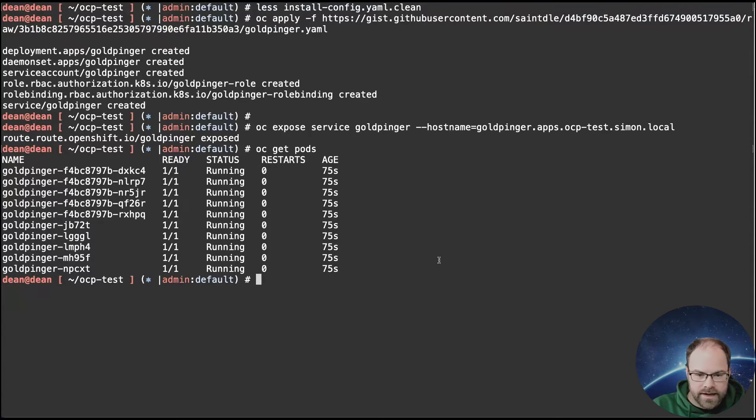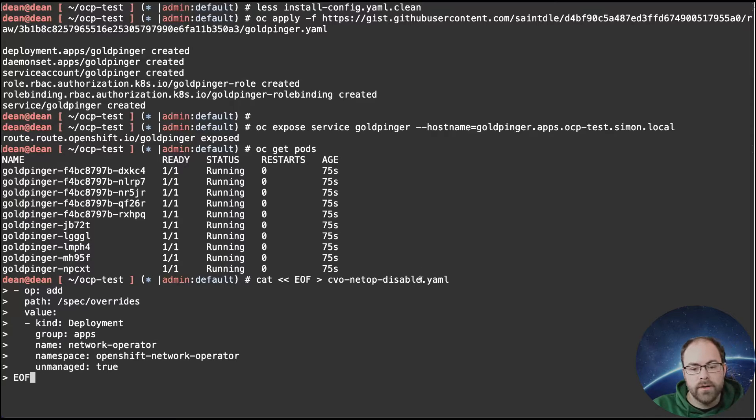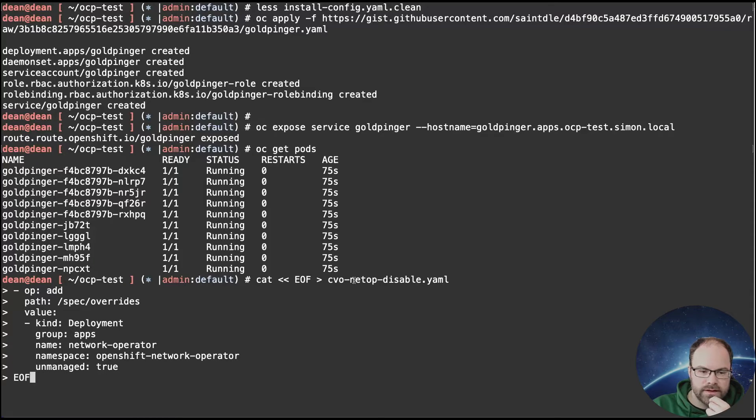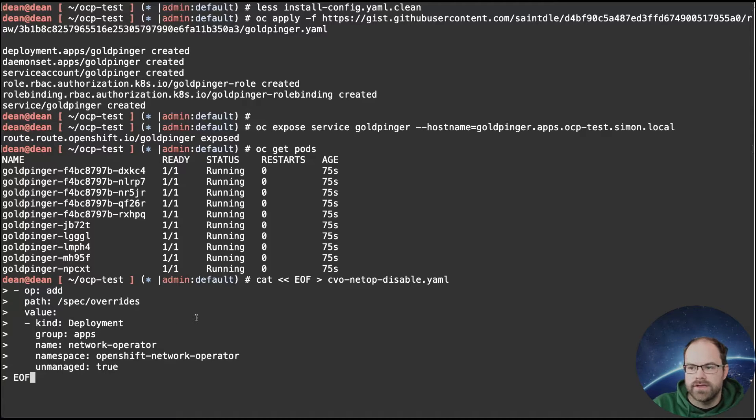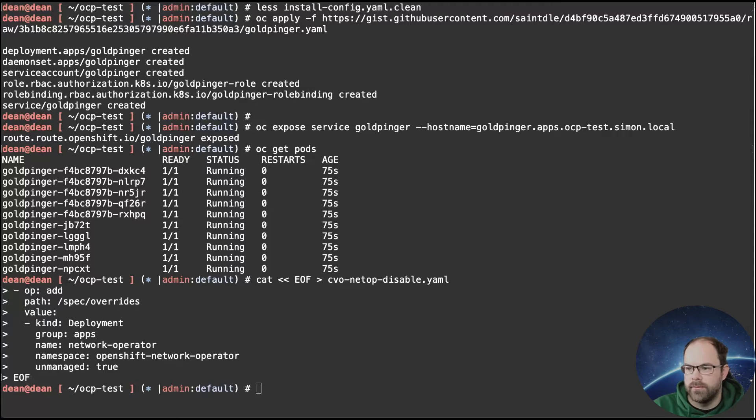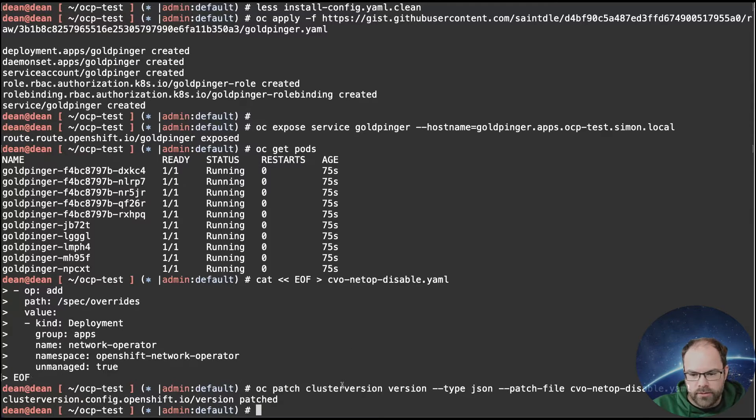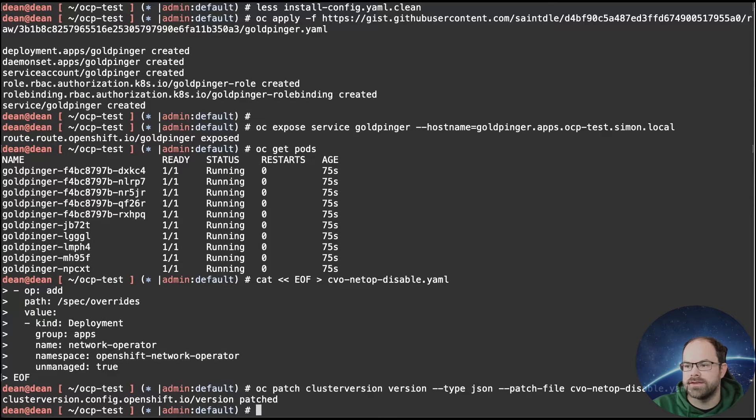So again, all of these files and all the commands that I'm running through are in the blog post as well. So we're going to create a file and it's going to disable the cluster version network operator and then we're going to use the ocpatch command to put that in place as well. So there we go. So that's my cluster version operator patched and that's basically just going to unmanage the network operator itself.